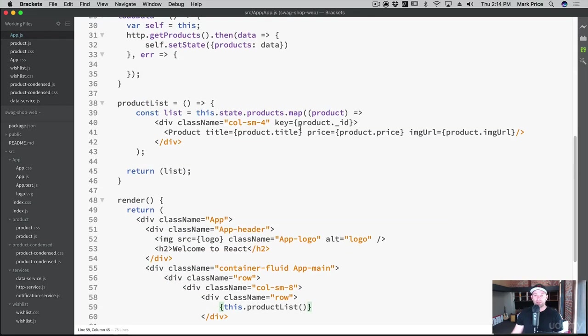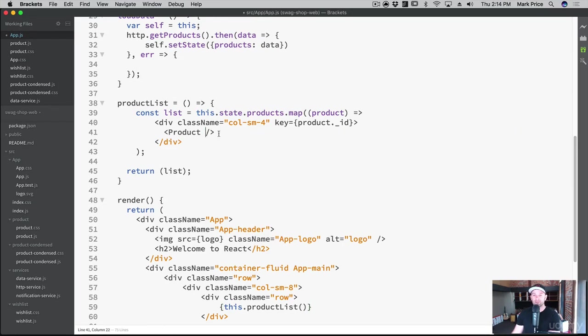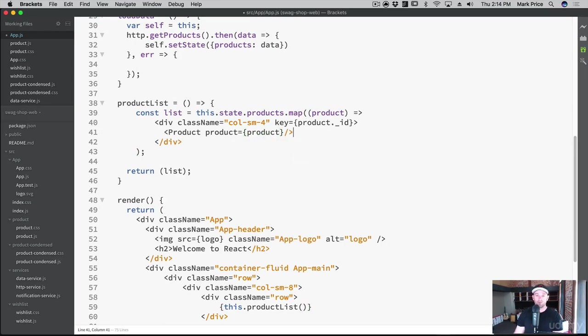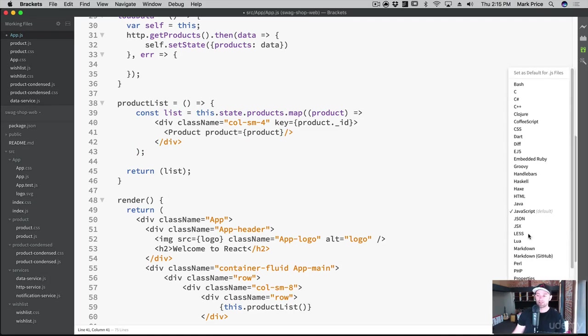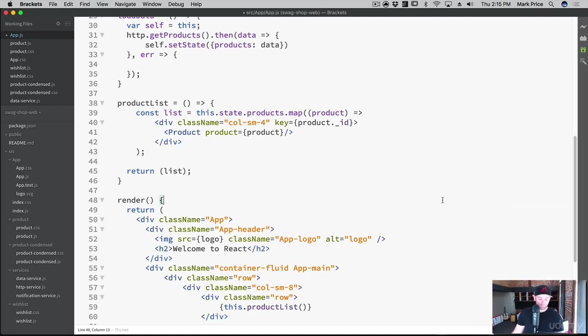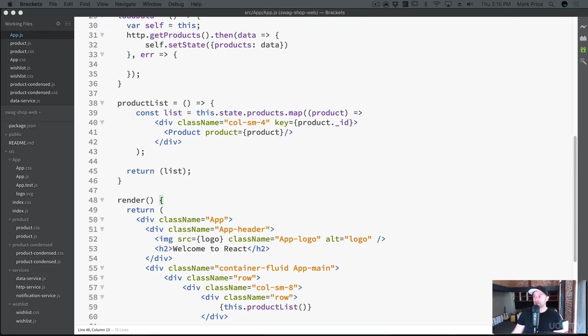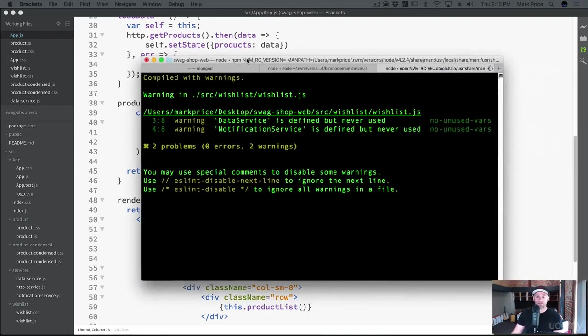Instead of passing in the title and the price and the image, we are just going to pass in the product itself. And that will be product. Cool. And let's change this to JSX. Cool. So the key, the product ID, and in this case, we're passing down the whole product as props. So let's make sure there's no errors.